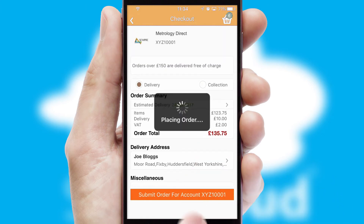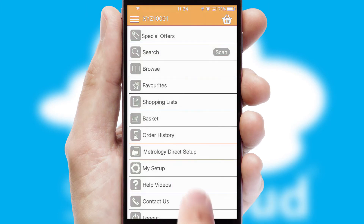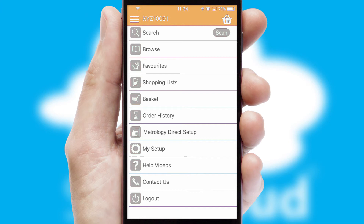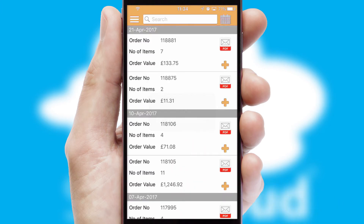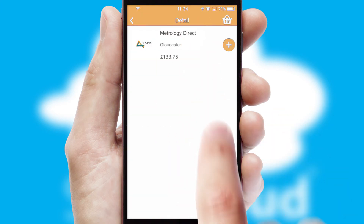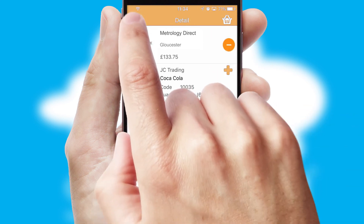Finally, after submitting the order, you and your customer will receive a PDF confirmation and the order is imported into your ERP system. A full and complete order history is available in the app and for time-saving purposes, you can even reorder from previous ones.